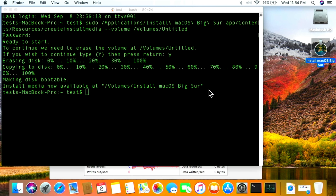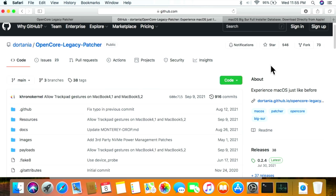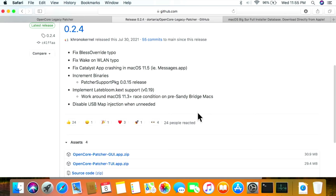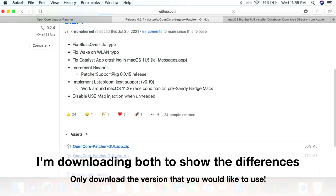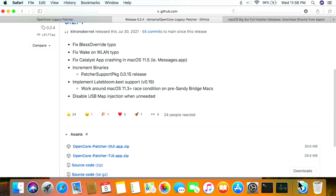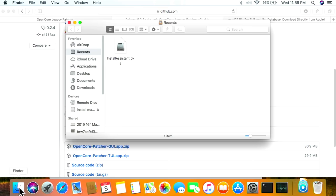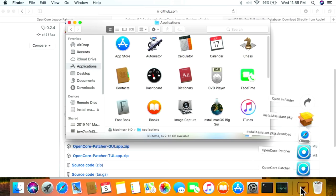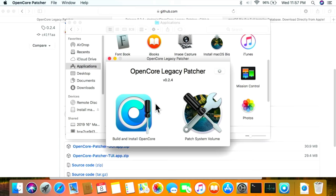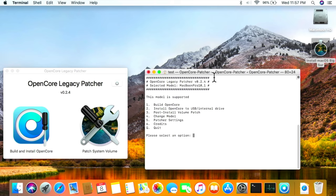Now we need to put the bootloader onto the USB drive to tell the Mac it's a newer Mac so it can boot the Big Sur installer. We'll do that with OpenCore Legacy Patcher. On the GitHub page, scroll down to the Releases section, click the latest release, scroll down and download both the TUI (terminal user interface) and GUI versions. Once downloaded, open them and copy both to the Applications folder.